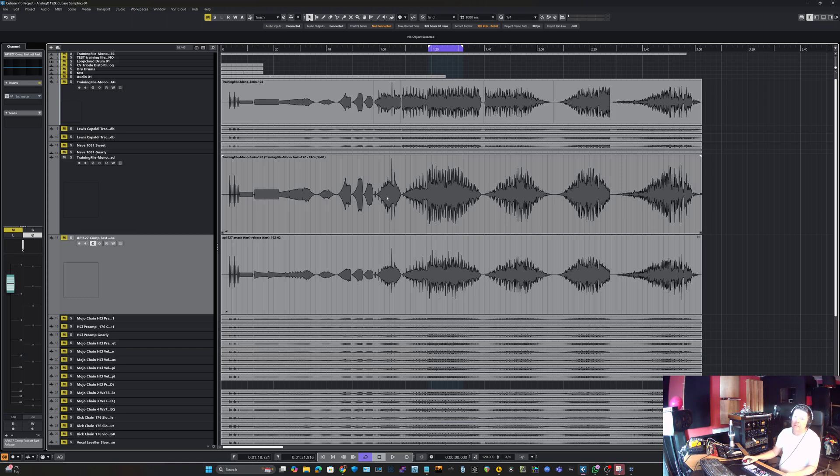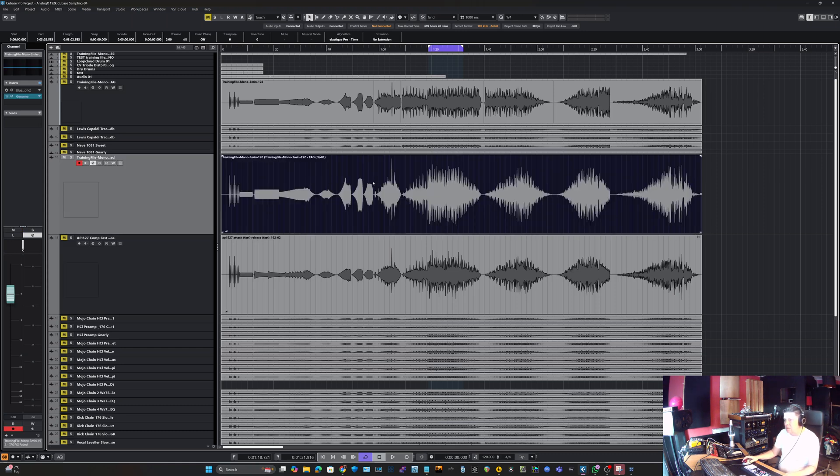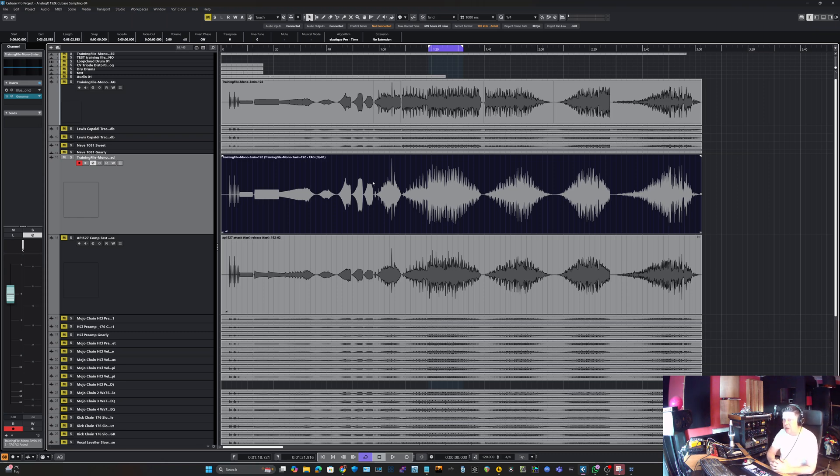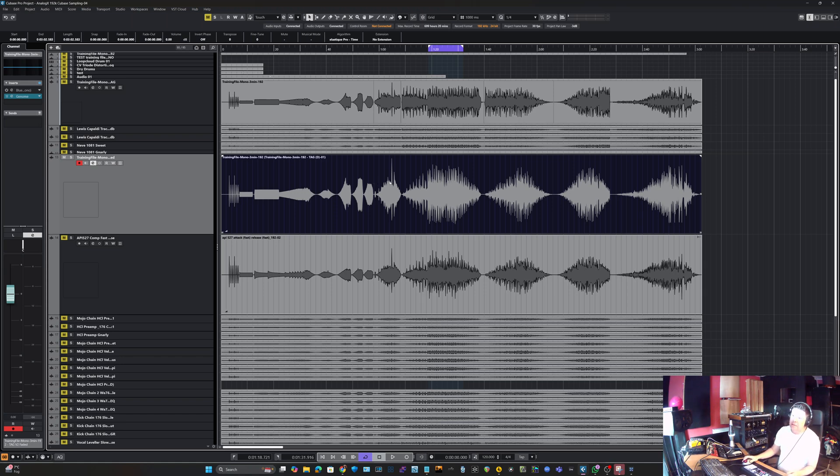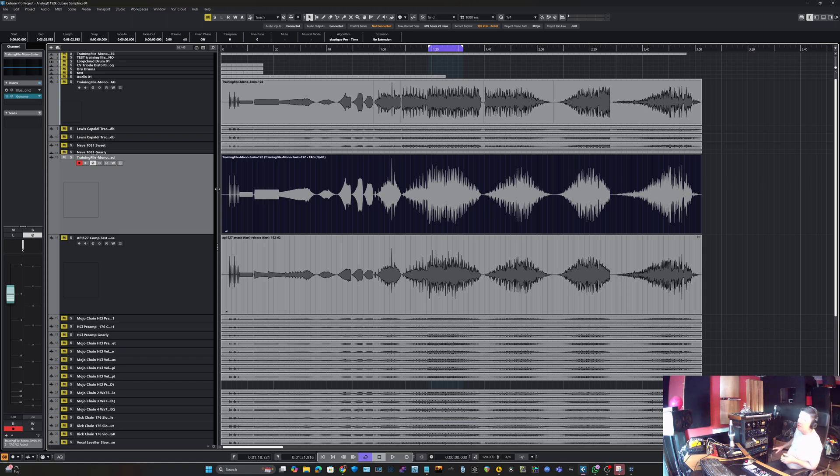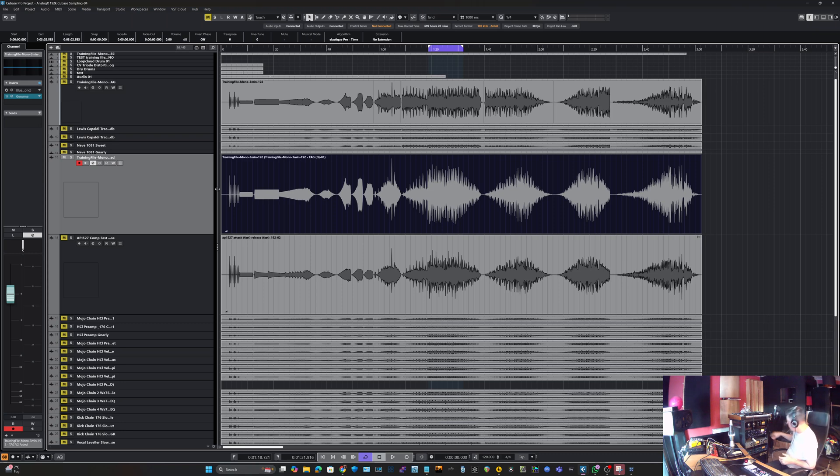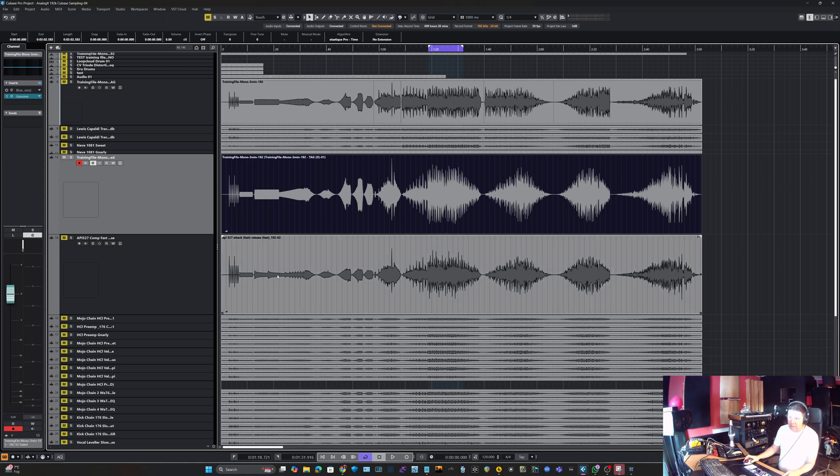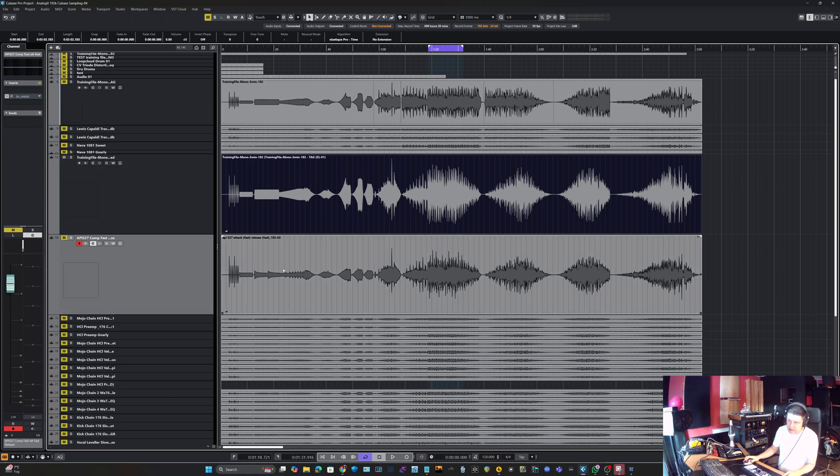You need a training file, so head over to the community WhatsApp group and I'm happy to share this with you guys. What we're going to do is take this training file and record this dry file through your piece of analog equipment. Let's say we were sampling the Tegeler today, so we'd run a direct output into the line input of the Tegeler and then output from the Tegeler back into your sound card.